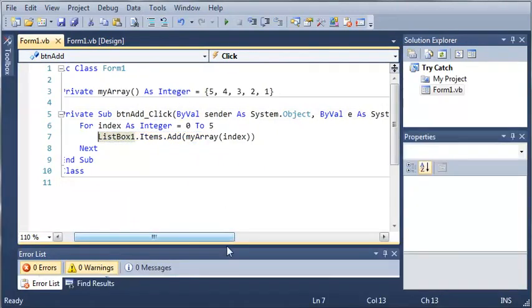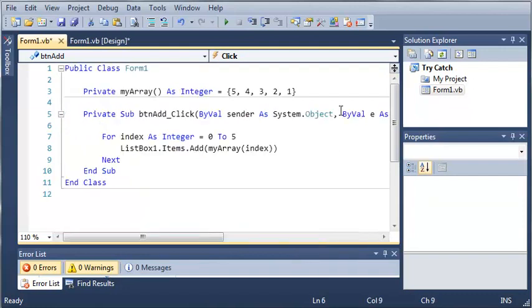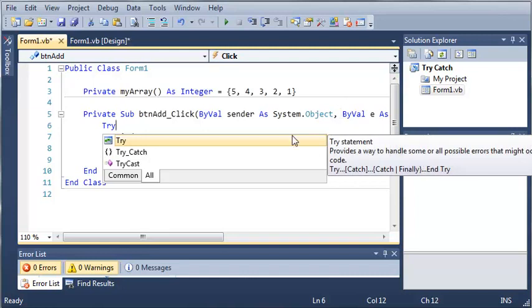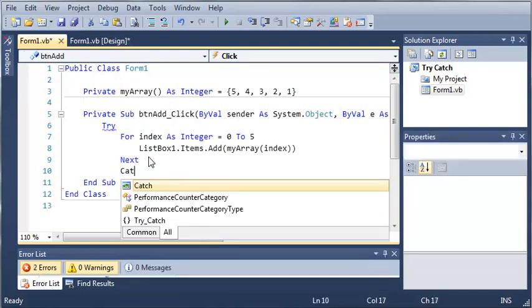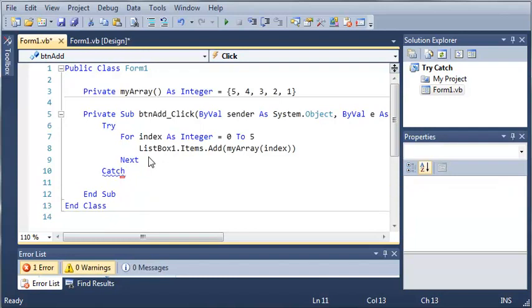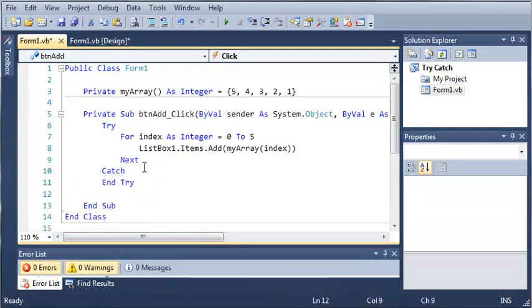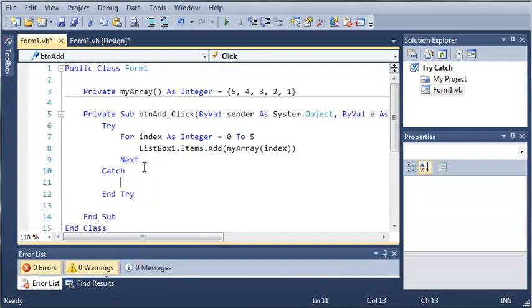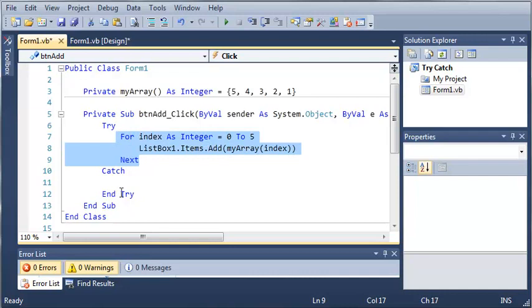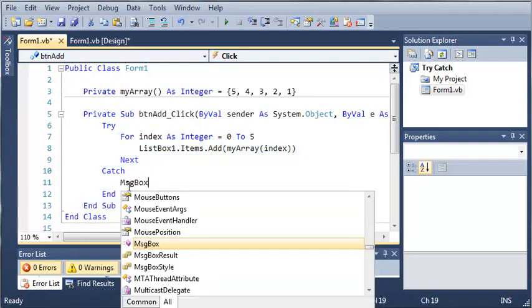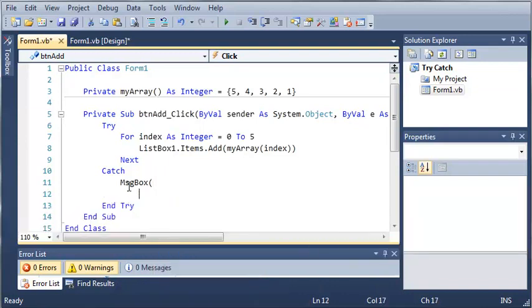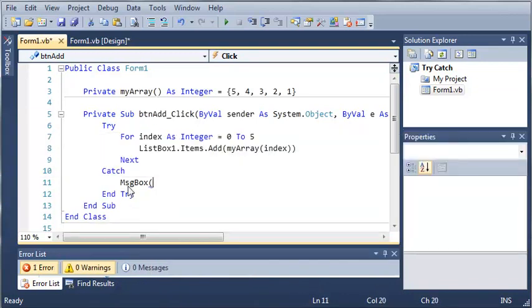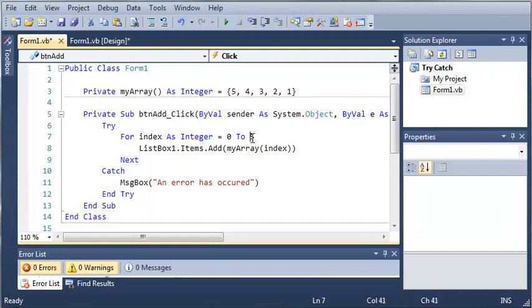So what we can do to keep this error from crashing our program is enclose it in a try statement. We put try before it and then after it we put catch and then end try. This is the very basic try catch statement. So it's going to try this code right here and if anything happens that causes an error, what we want to do is show a message box. Message box, and then we will say an error has occurred.